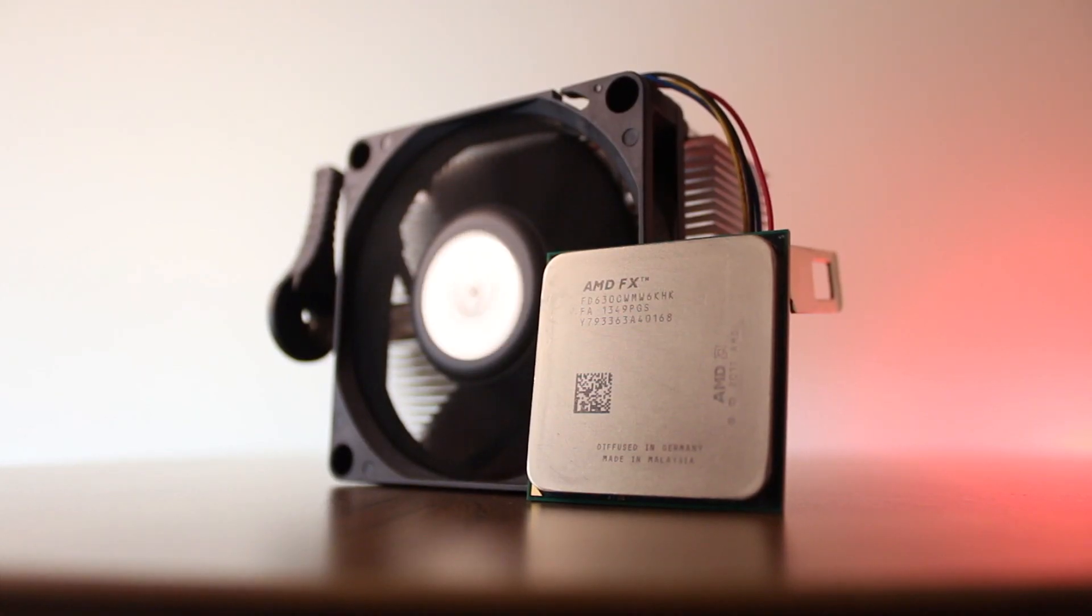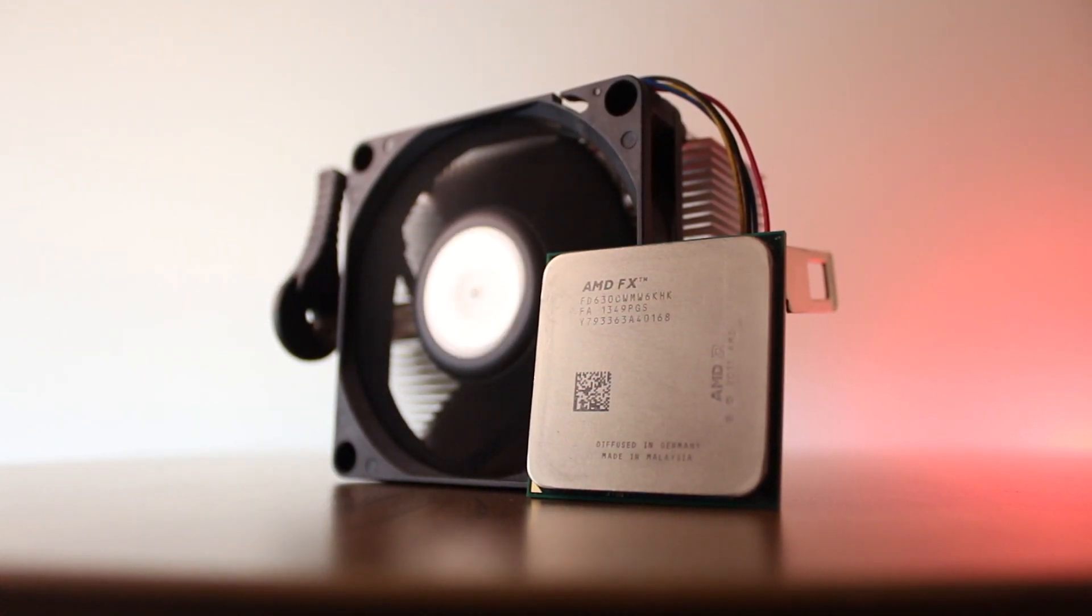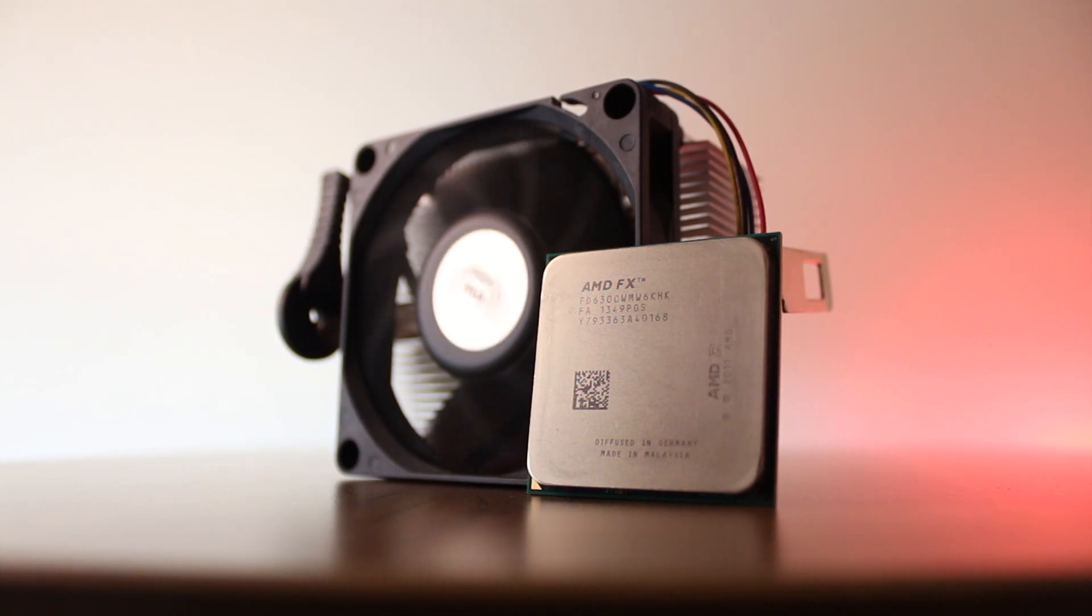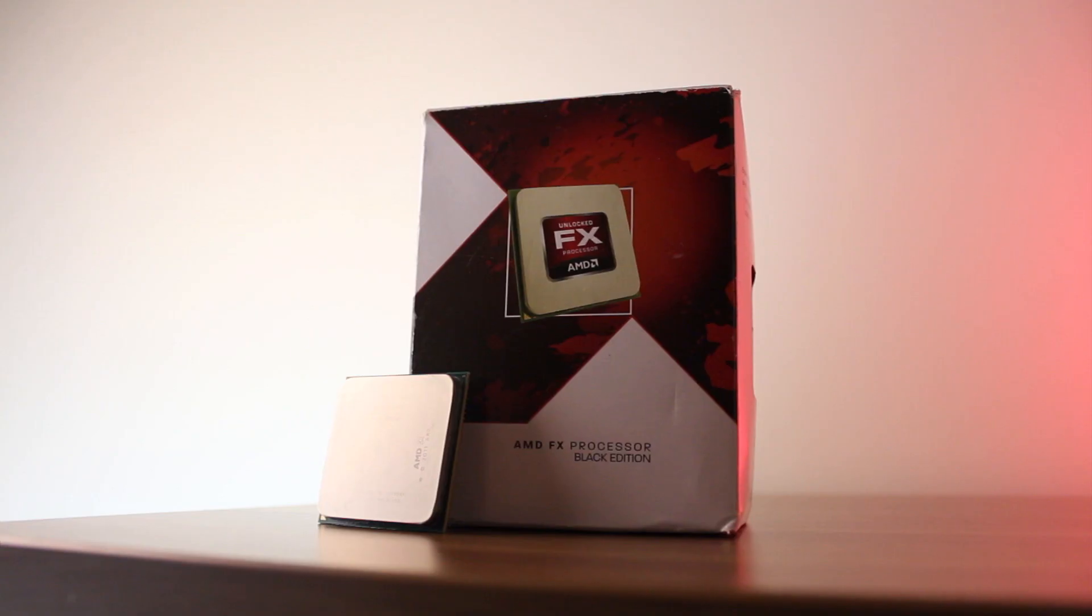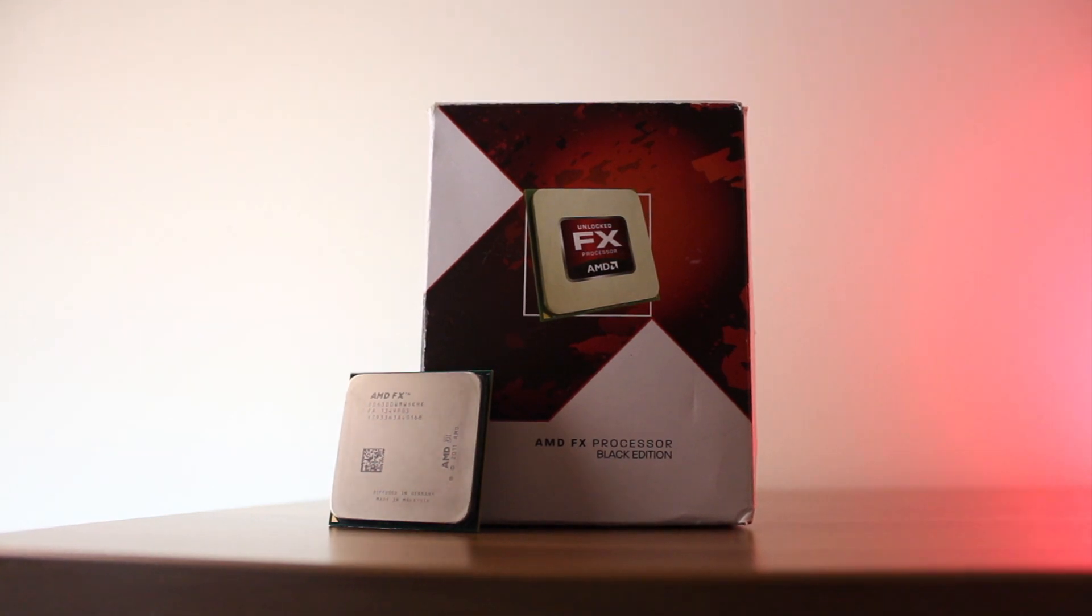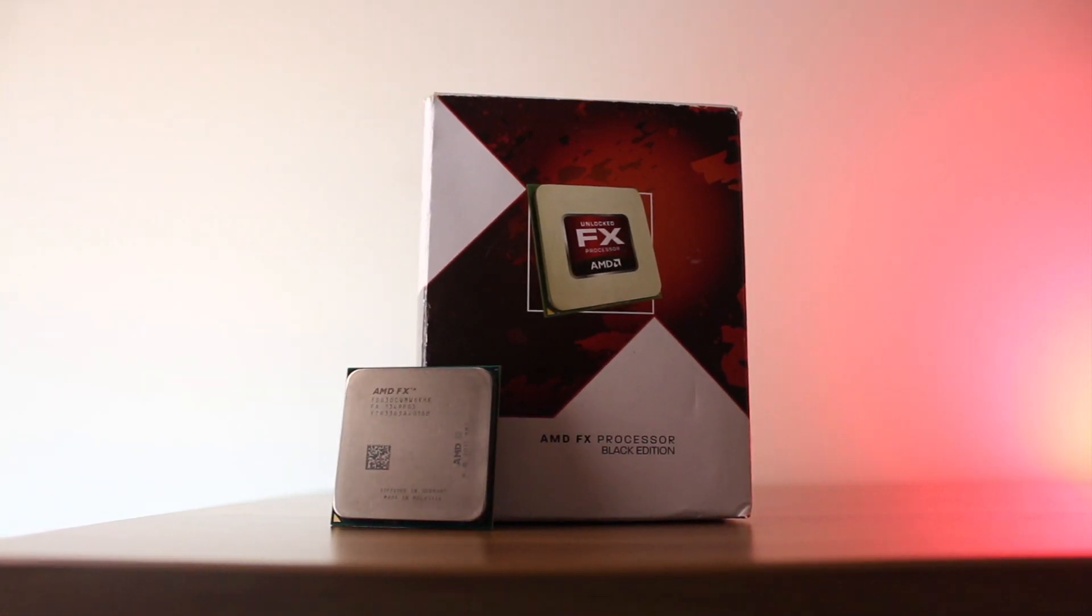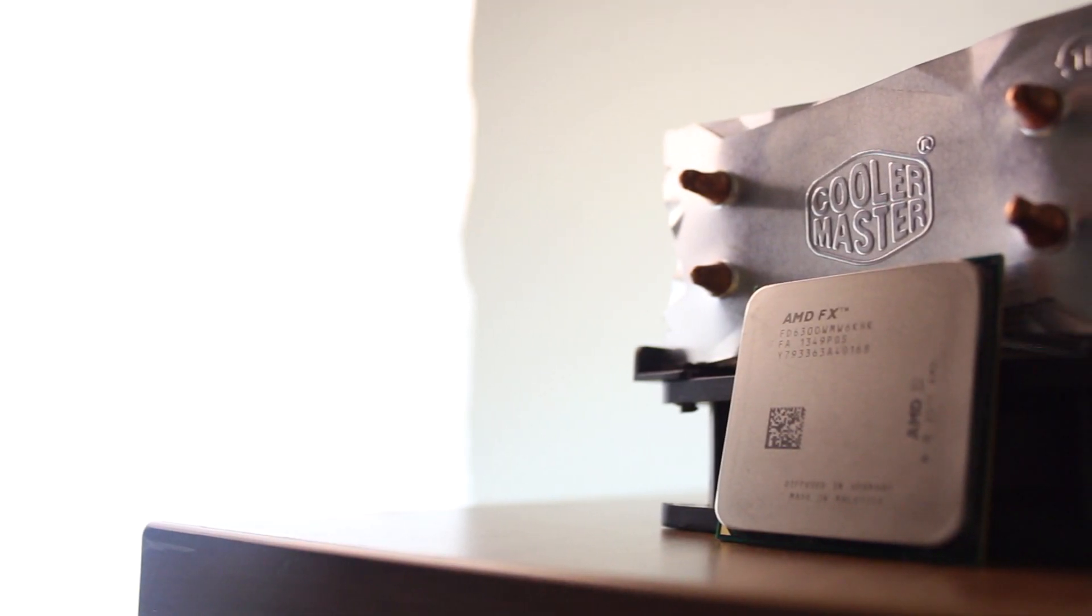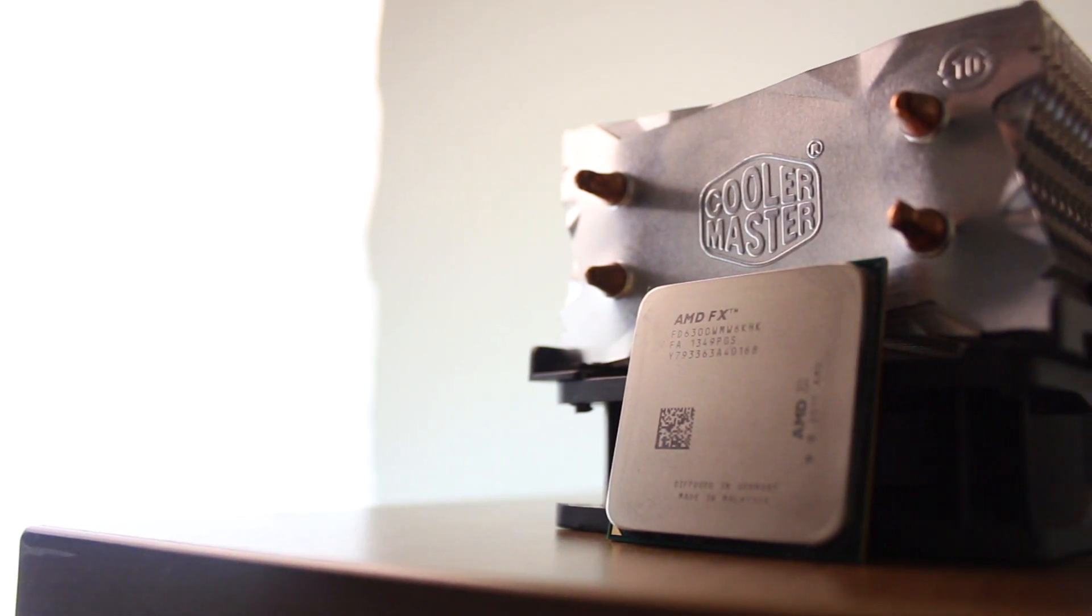When it comes to the FX6300, I just can't stress enough how impressed I am by the CPU. I legitimately believe that this is one of the best processors you could get in the last decade and it's kinda upsetting cause it never got enough credit.